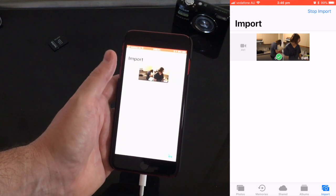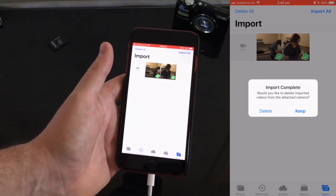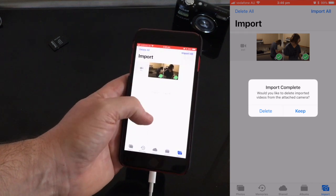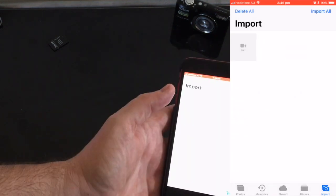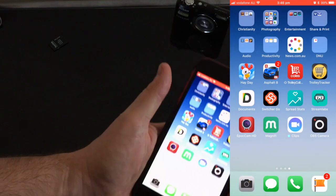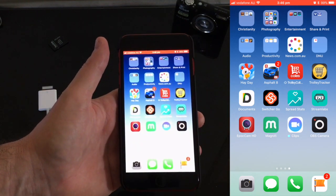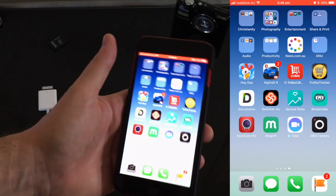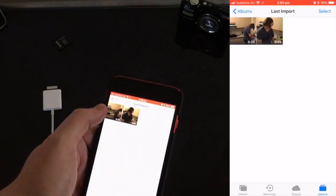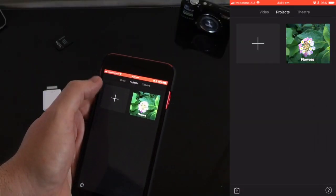You can see the first one's got a green tick — import complete. Now it's giving me the option whether I want to delete them from the SD card or keep them. In this case I'm going to delete them, and then all we have to do is tap out and remove the card. Once it's in there you can use whatever software you have — say iMovie — to edit. The footage is clearly in the camera roll, and if you wanted to bring it into iMovie, you can start a new project and bring them all in.